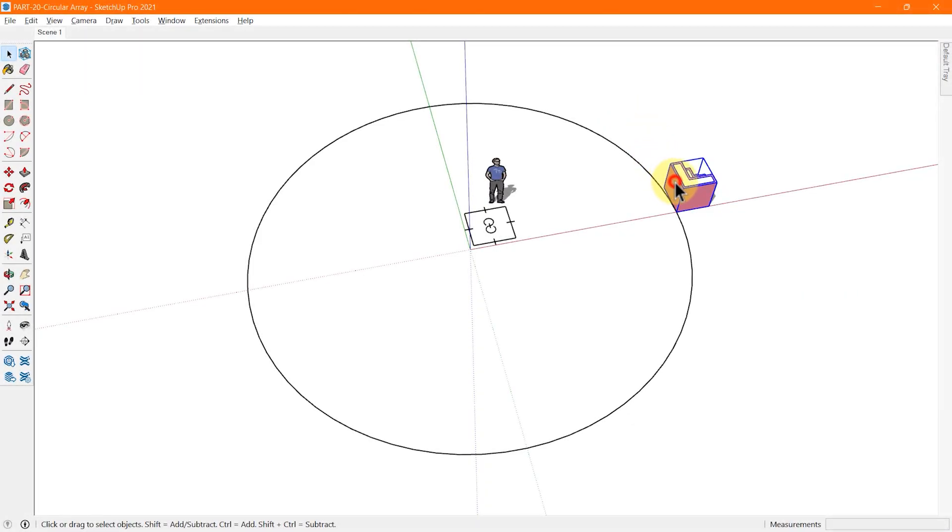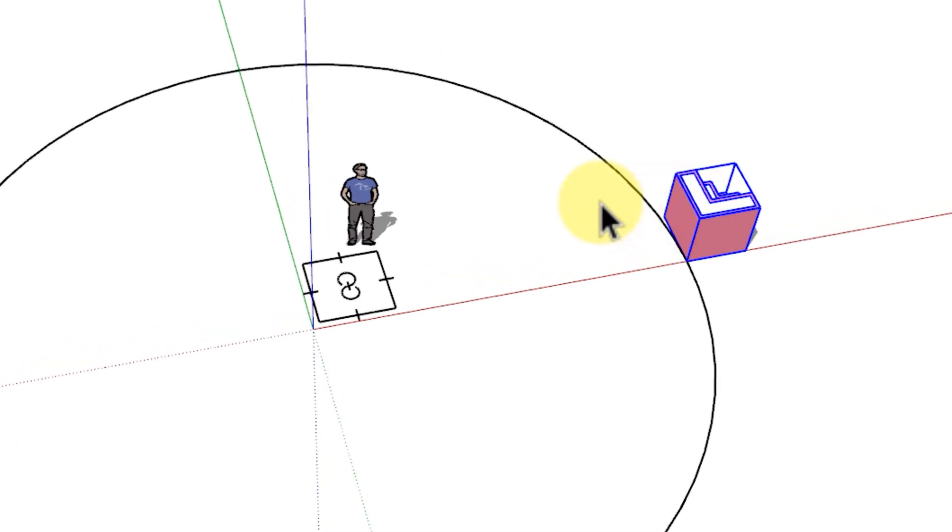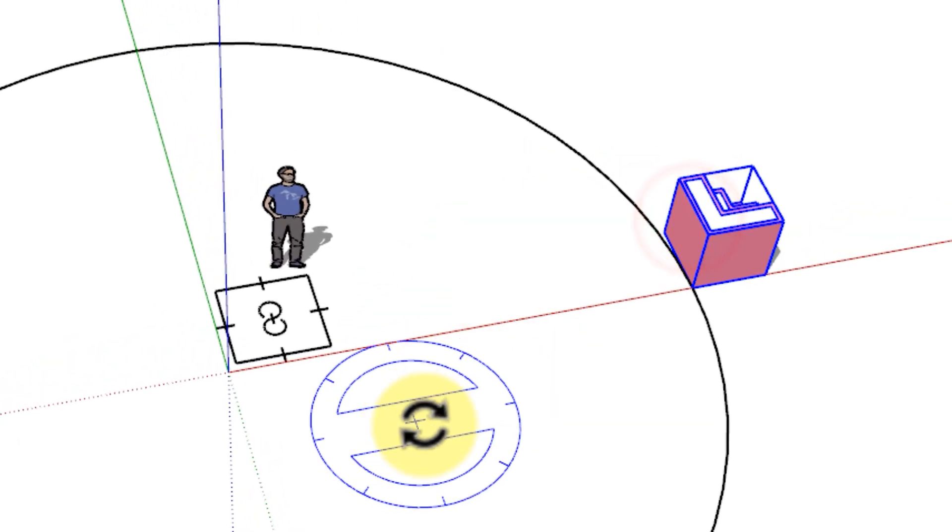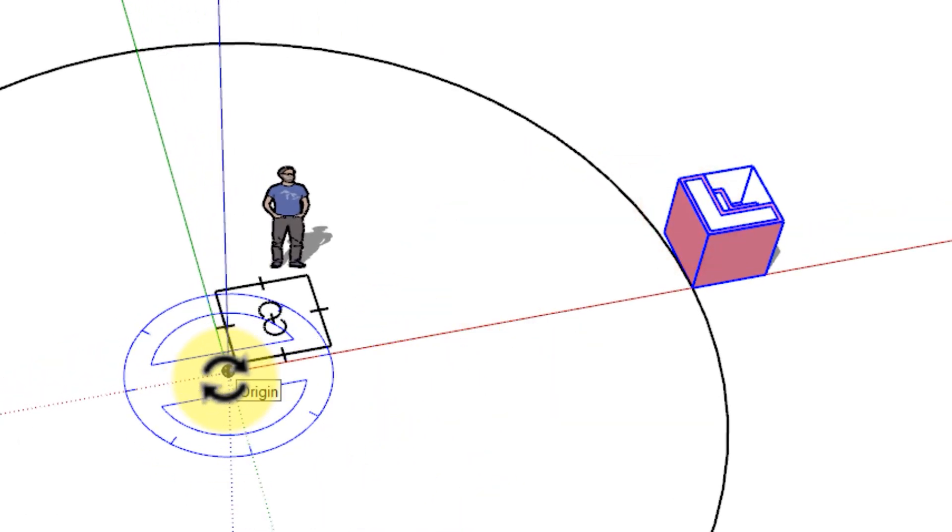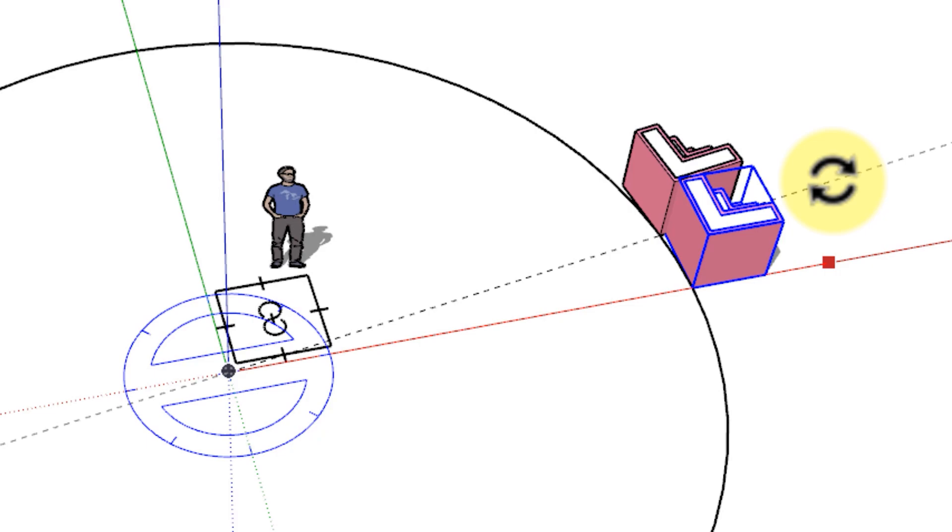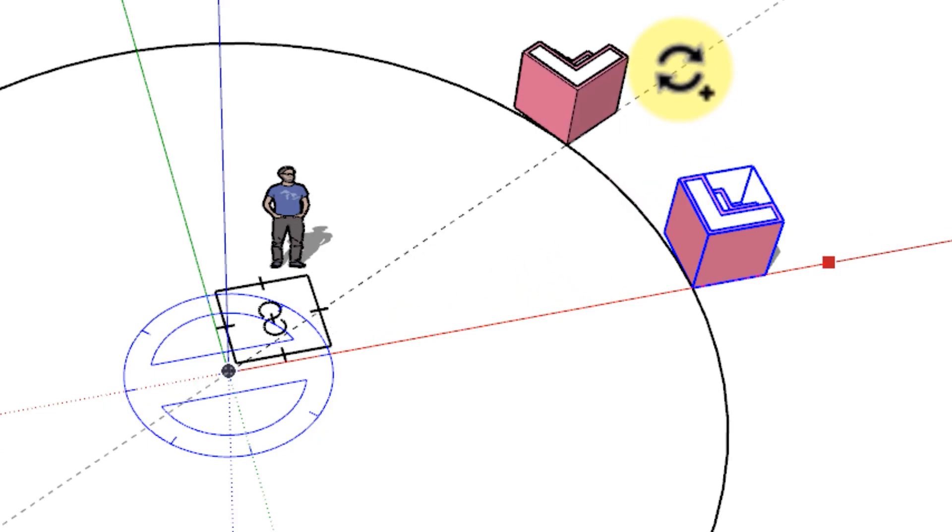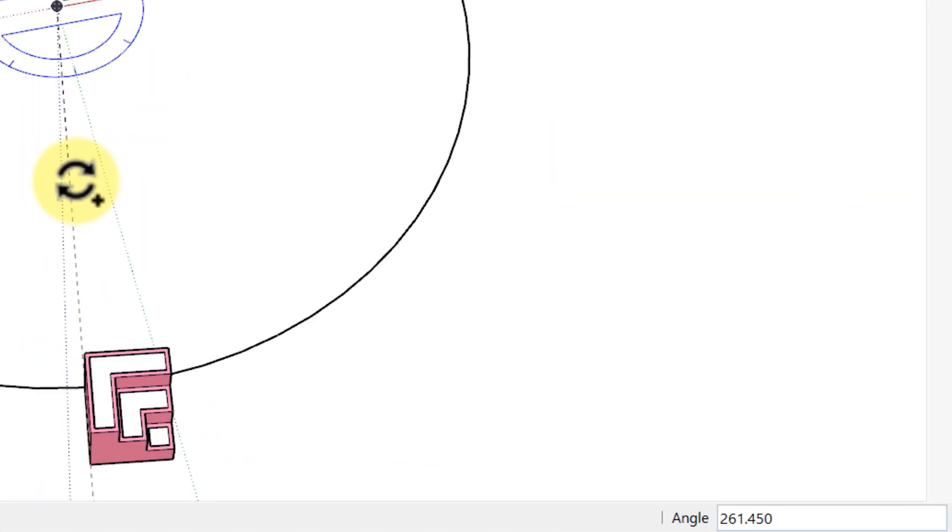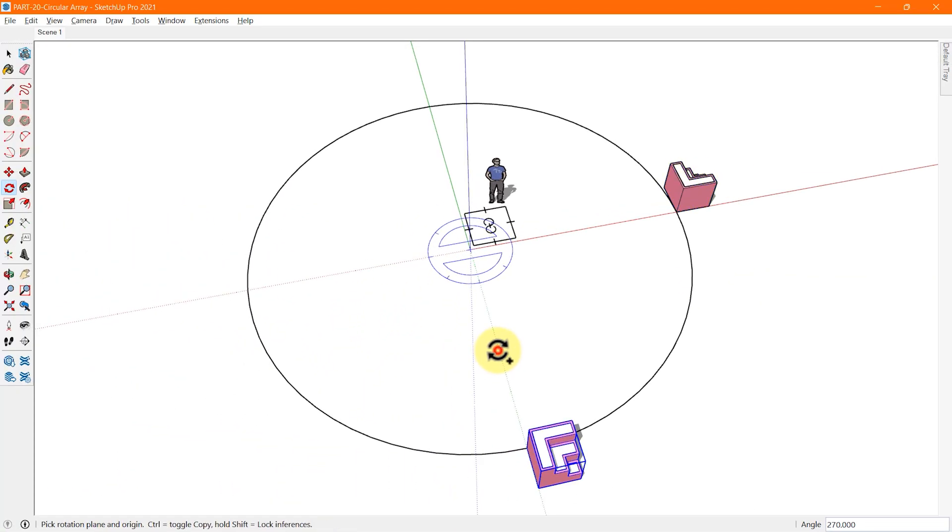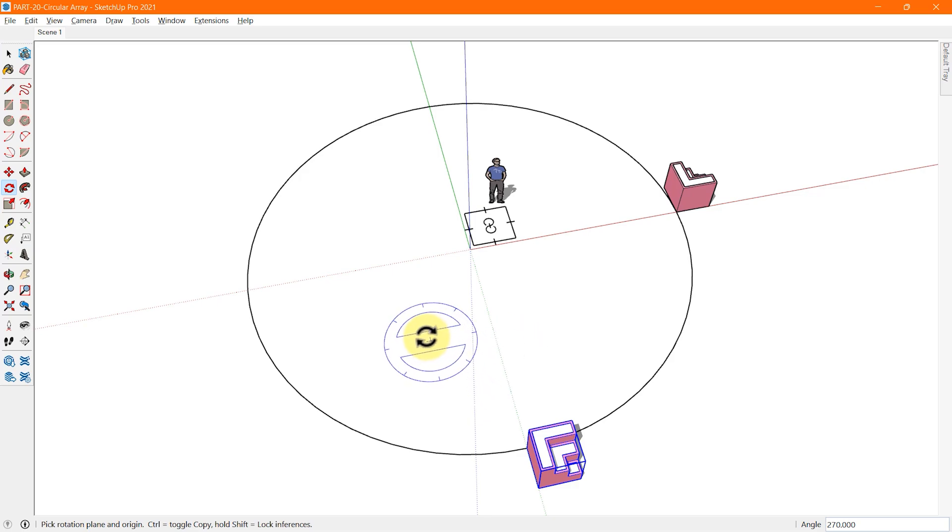We can also create equally spaced copies as we did in the linear array earlier following the same process. For that, follow the steps shown on the screen.